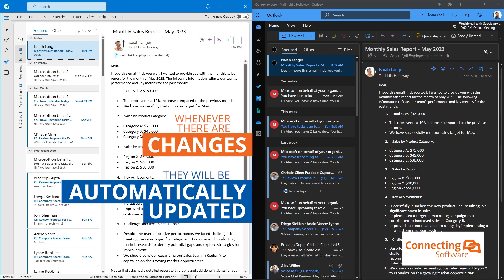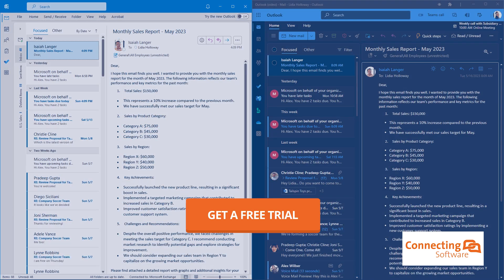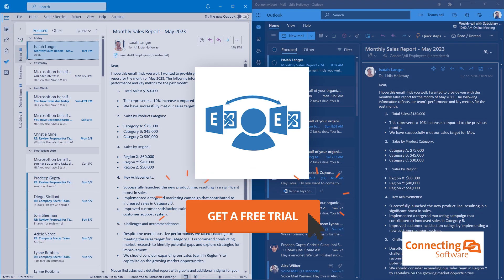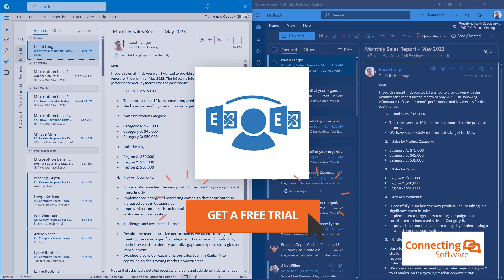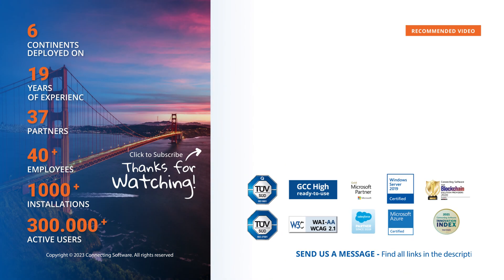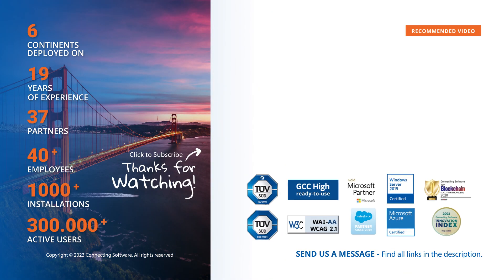Thank you for watching. Sign up for our free trial and unlock advanced features that can save you valuable time and effort. Hit the like button if you found this tutorial useful, and leave any questions or comments below. Stay tuned for more tutorials like this one, and we'll see you in the next video.